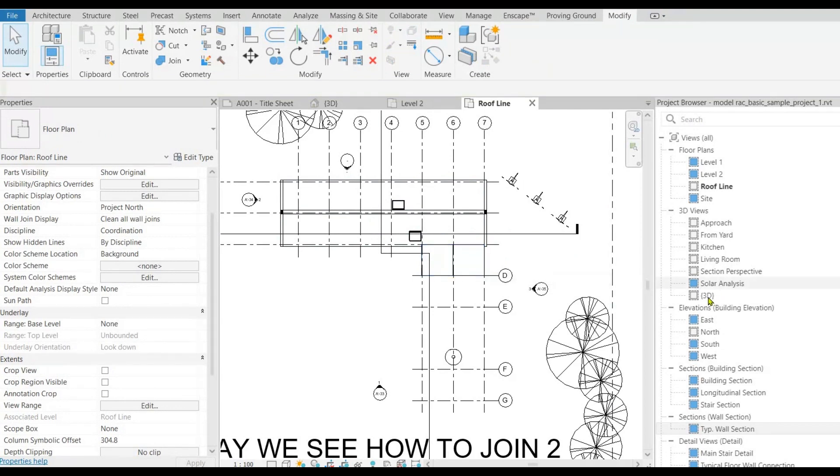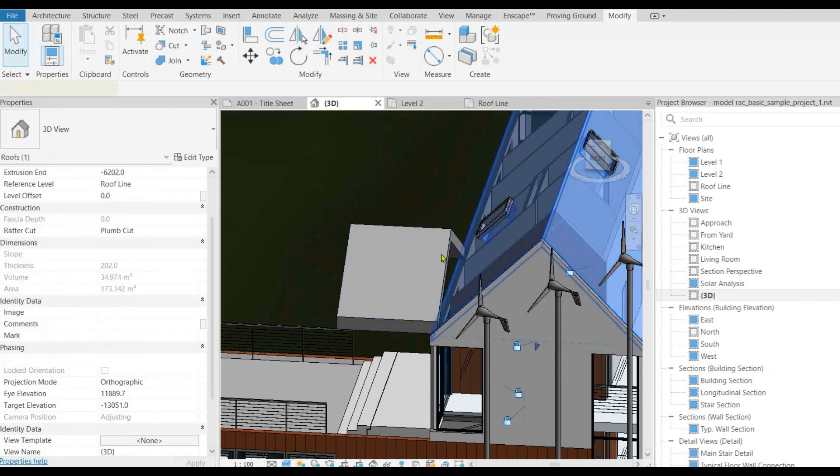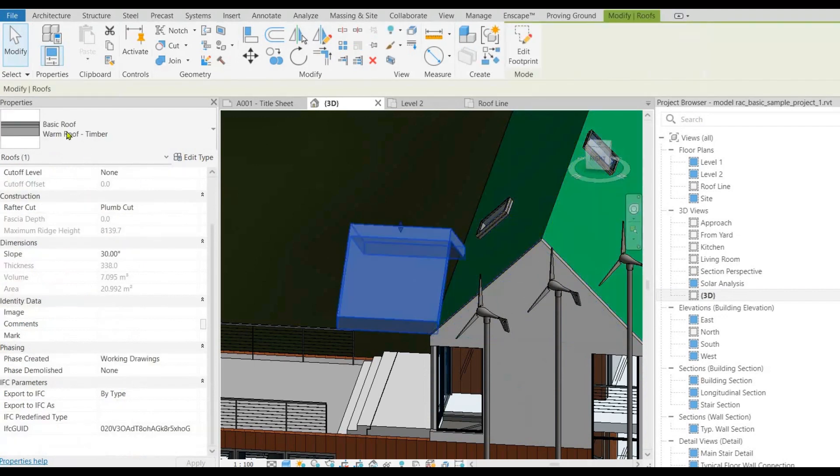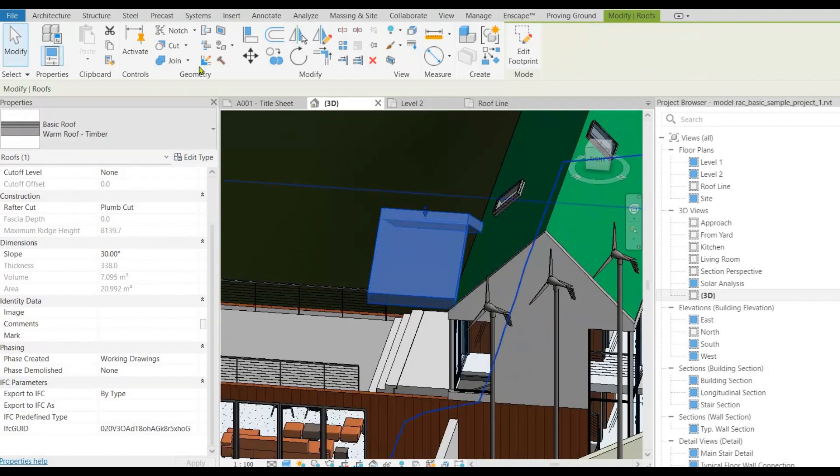Alright now let's switch to 3D view and take a look at the 2 roofs adjacent to each other. Take a look around. So we are here to combine these 2 roofs into 1.